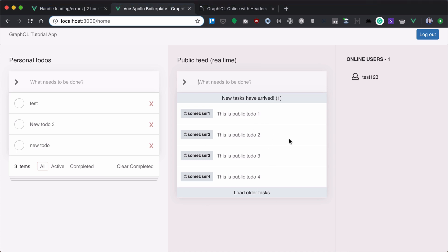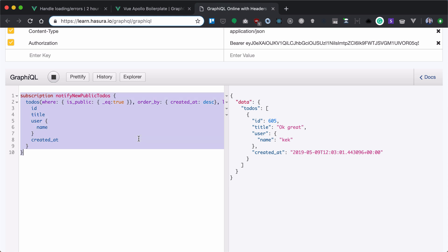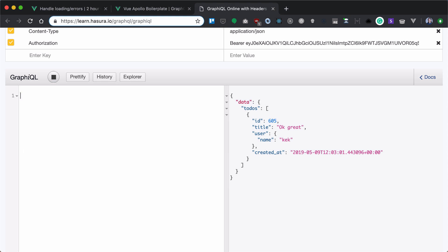Let's implement this public field in our client. First of all, let's bring some old to-dos and then add our notifier. So let's first try it here. Let's define our query here. Let's call it get old public to-dos.